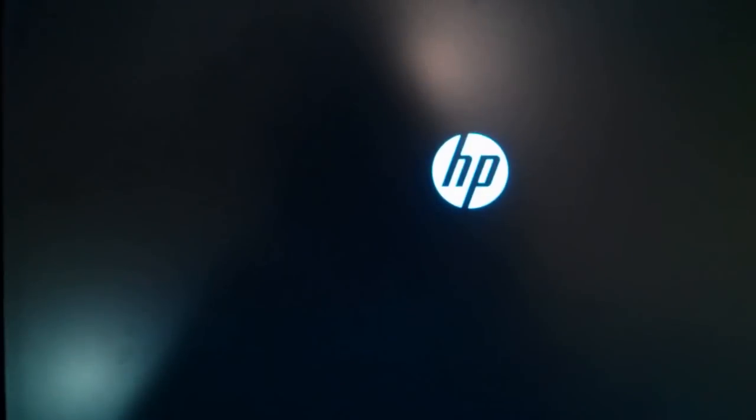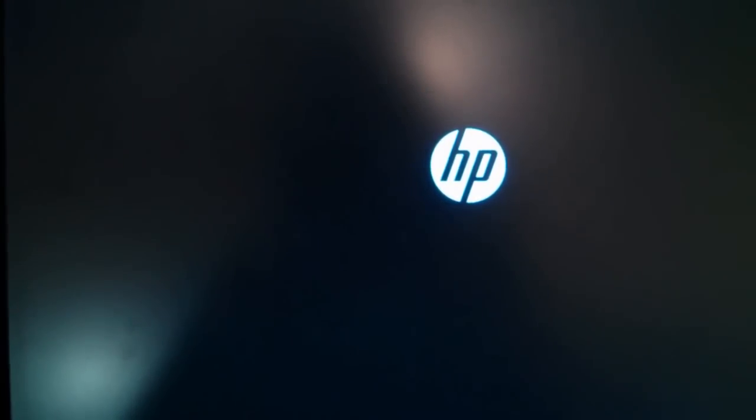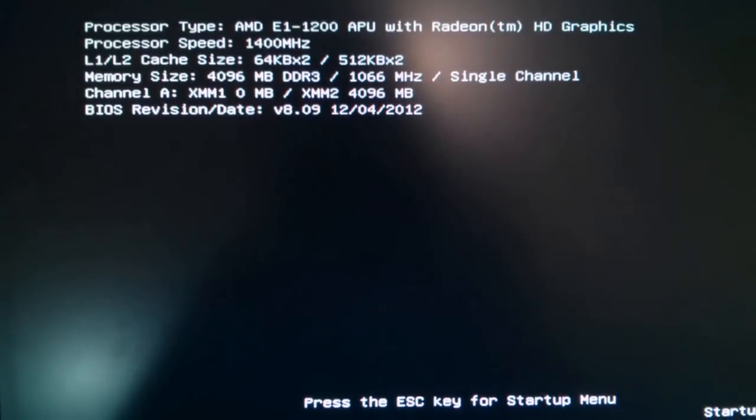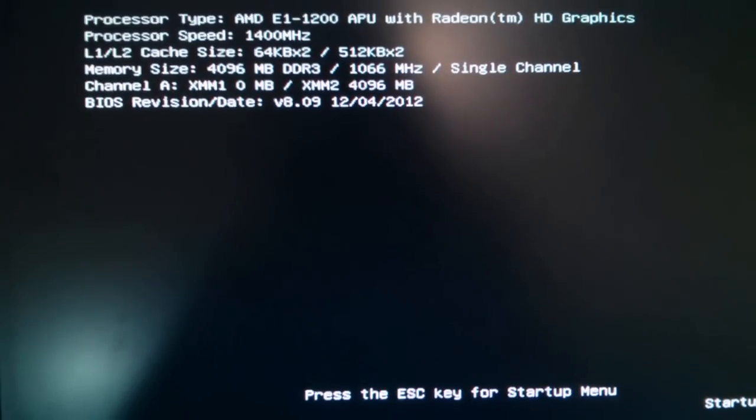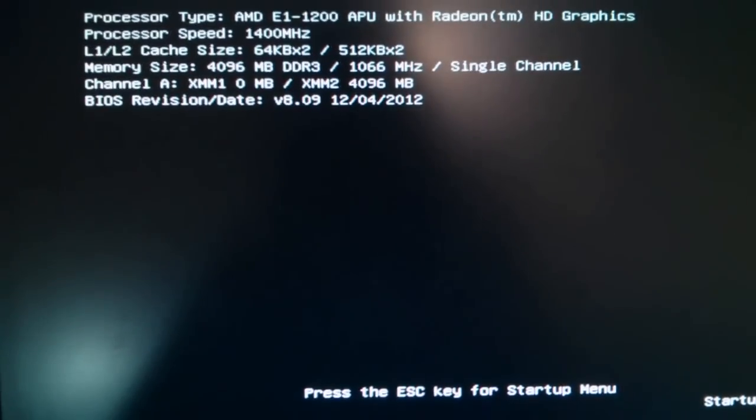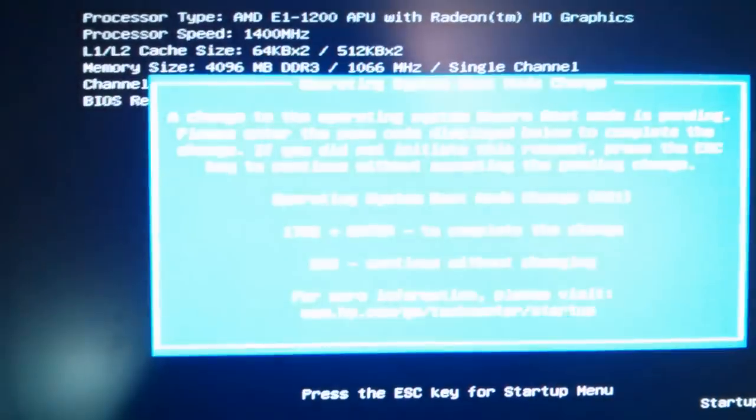So now if I hit escape, it should allow me to boot into the DVD. This customer has a bad hard drive and I want to clone it.